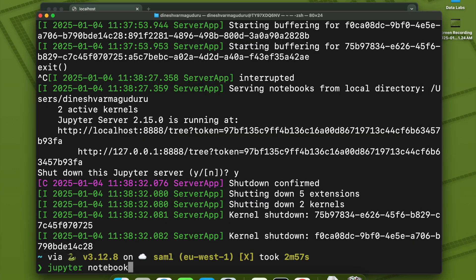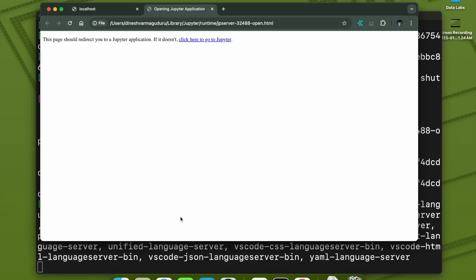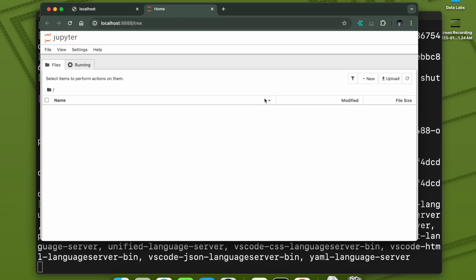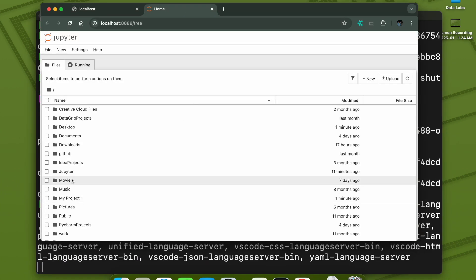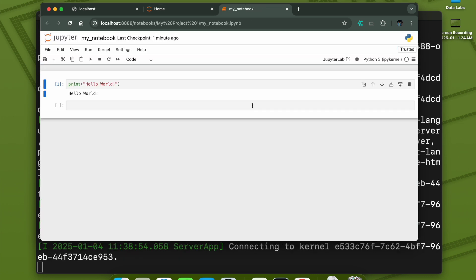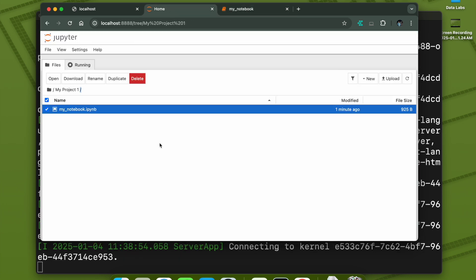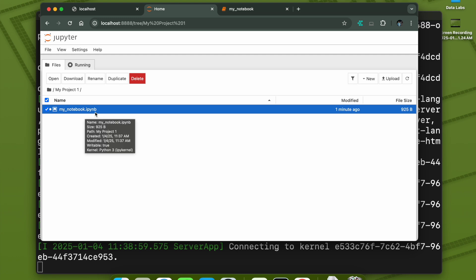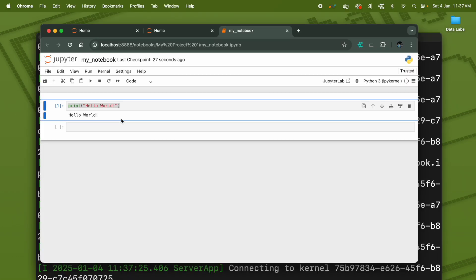To open Jupyter Notebook again, just start `jupyter notebook` from the terminal and you can go back to your projects and start working on your notebooks. Remember that whenever you create a notebook in Jupyter, it is saved using the `.ipynb` extension. This is the simple way to install Jupyter on your Mac.